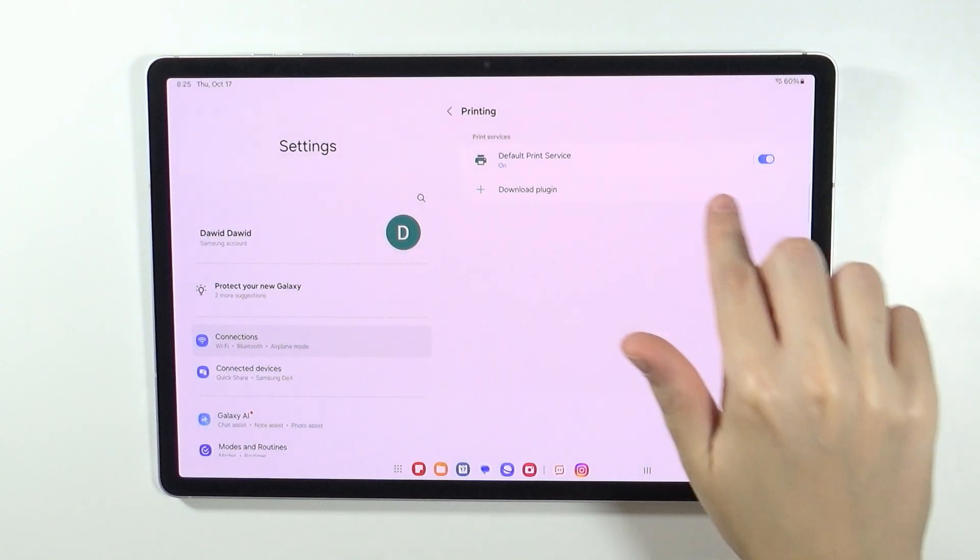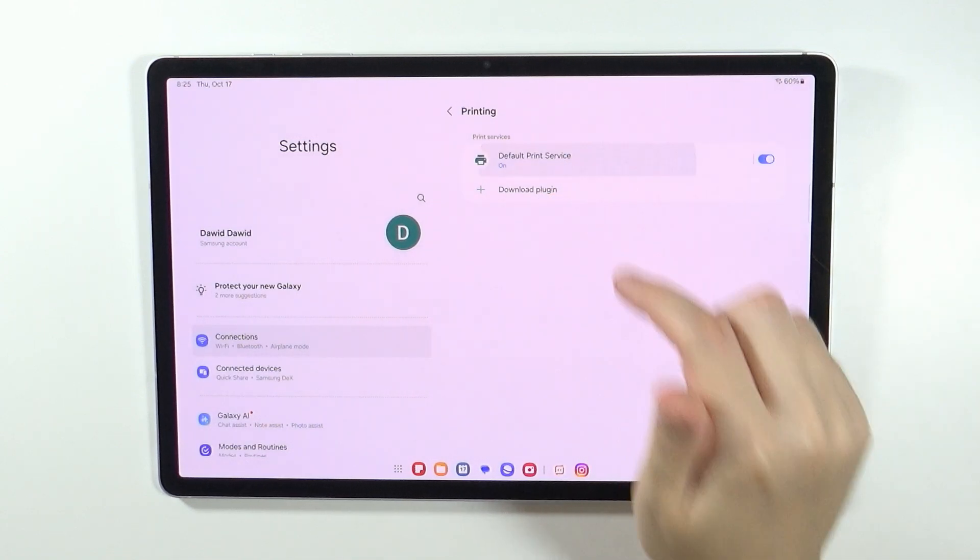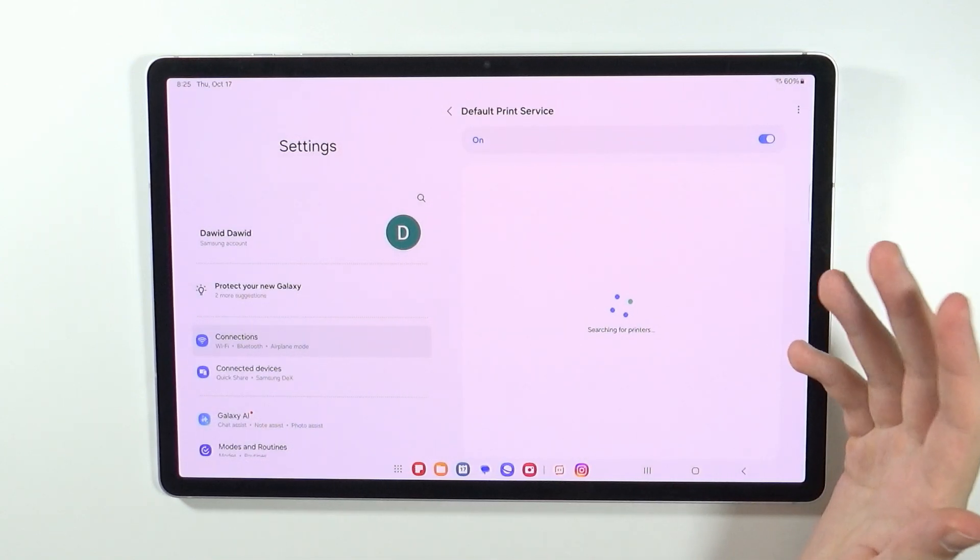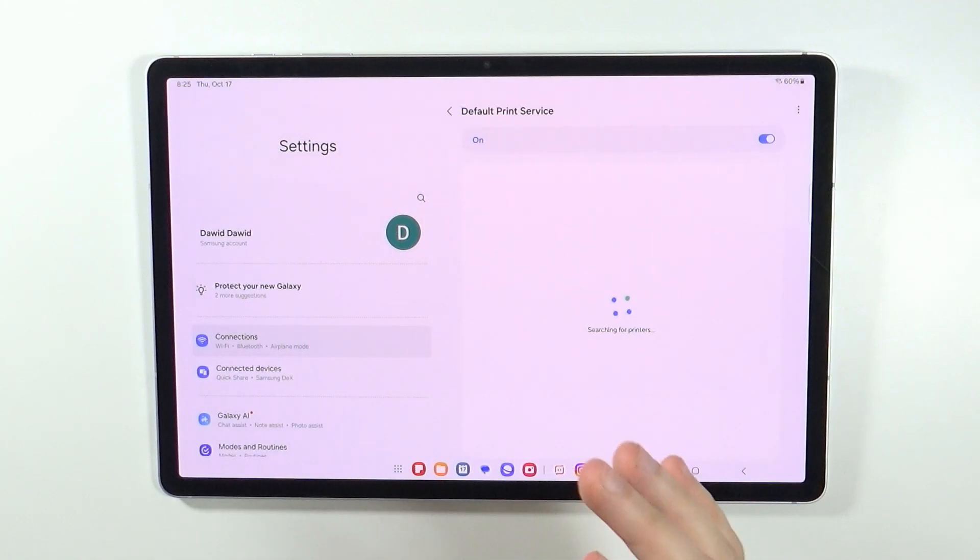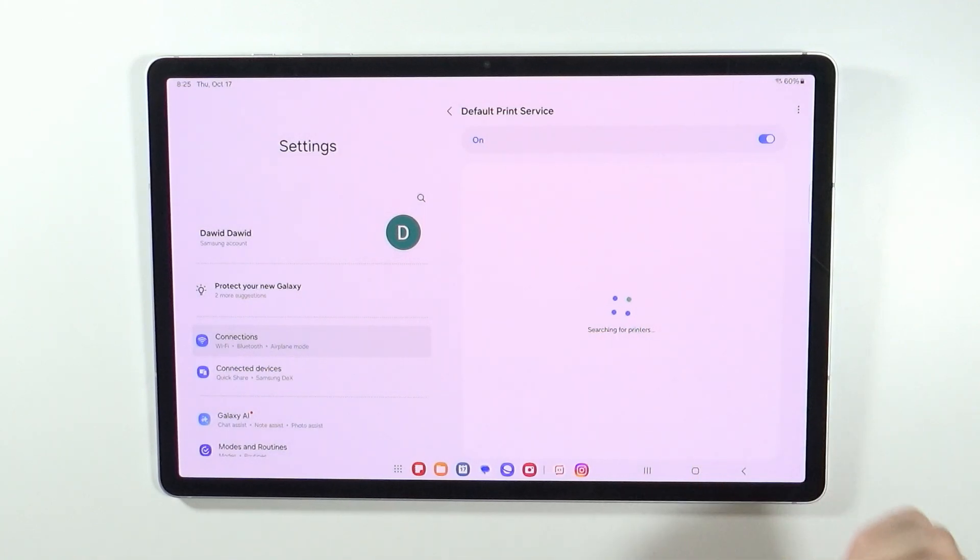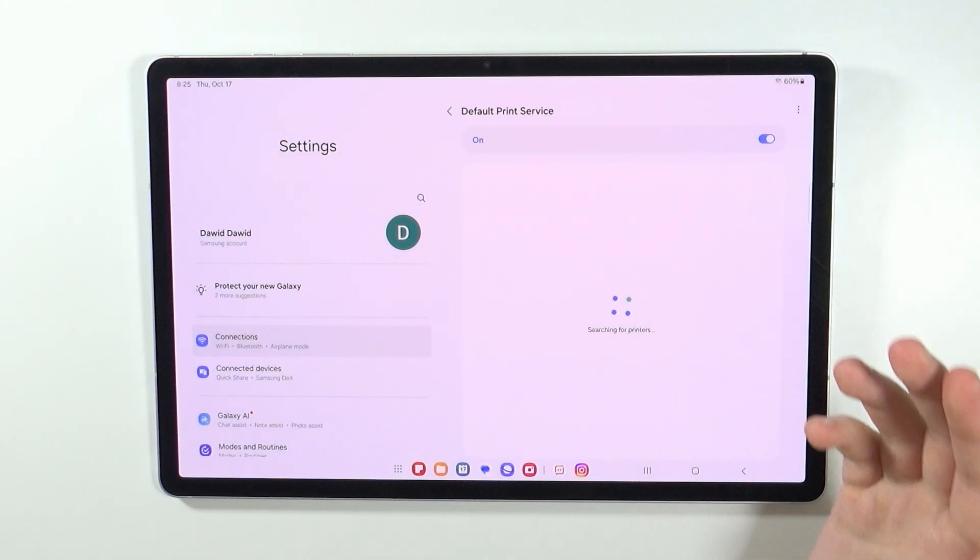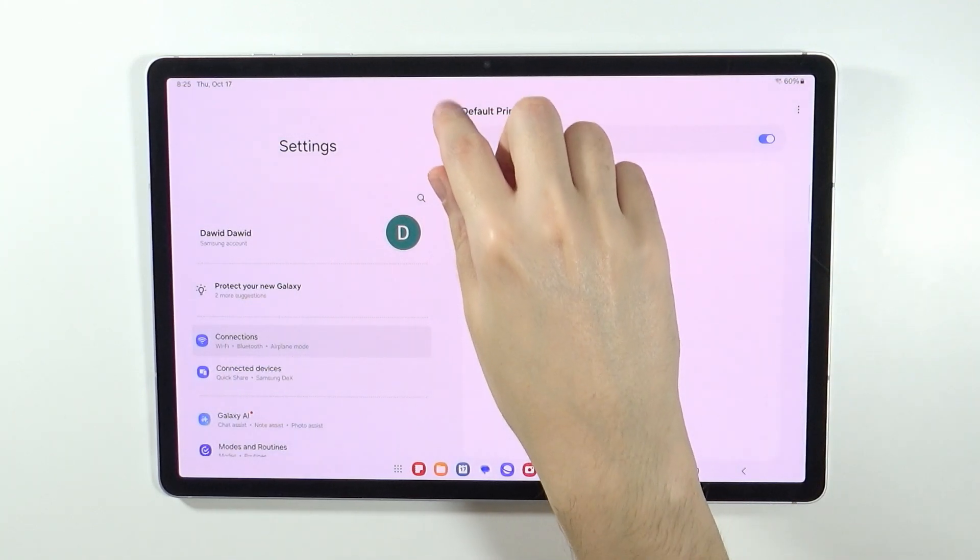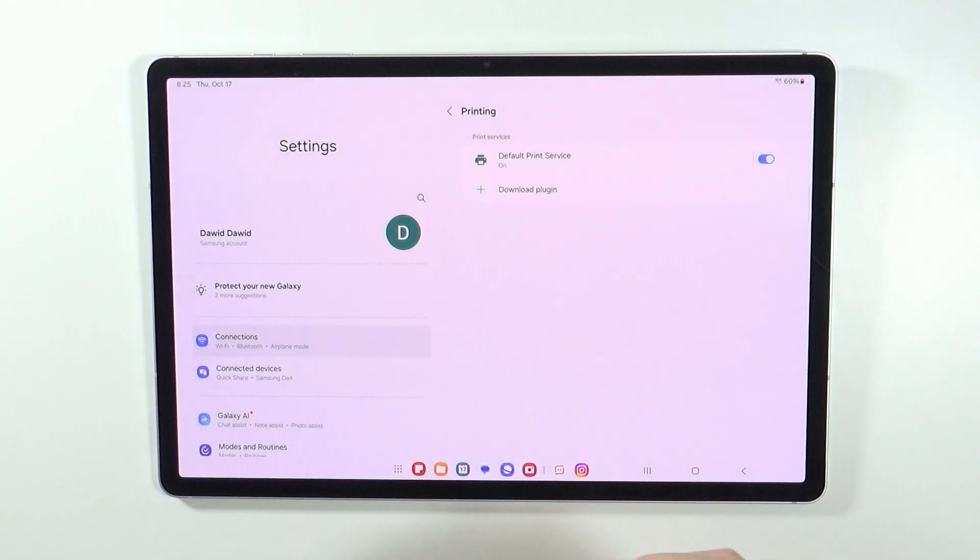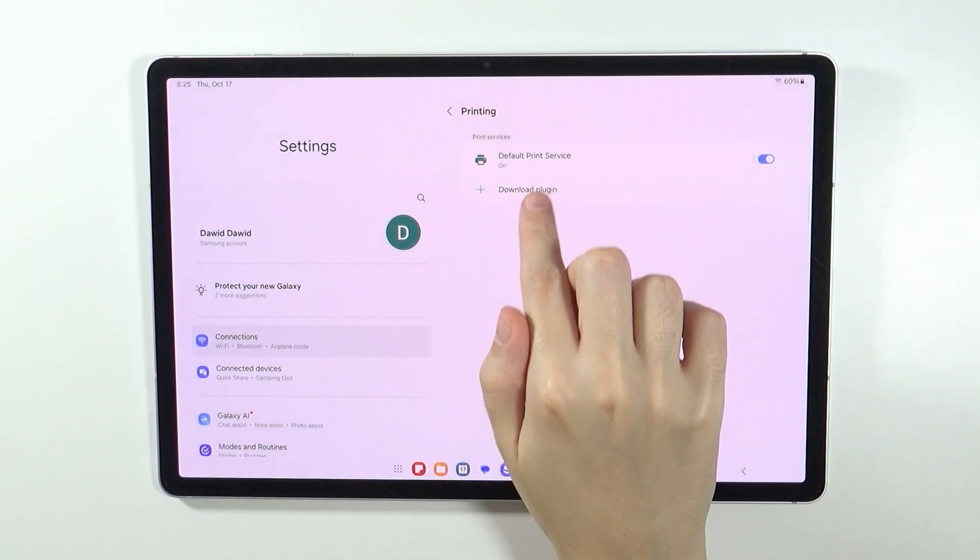Over here you have default print service. You may be able to find your printer by going into the default print service. However, if you have issues with finding the printer, then most likely you need to download an additional plugin.